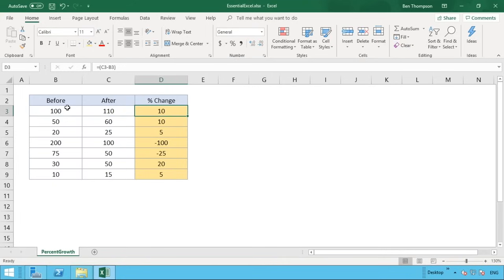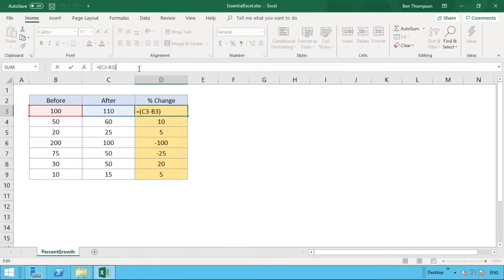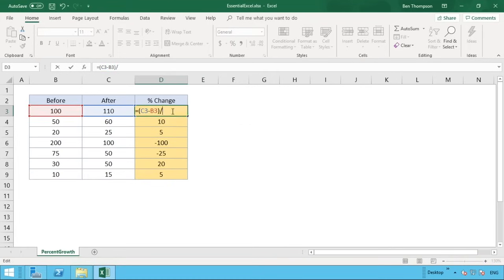We take the result of the calculation — 10 — and divide that by the value in column B, the before number. That tells us what our change amount is as a percentage of the before number, which gives us the overall percentage change. To divide, we use a forward slash, then select the before value in column B, and hit enter.